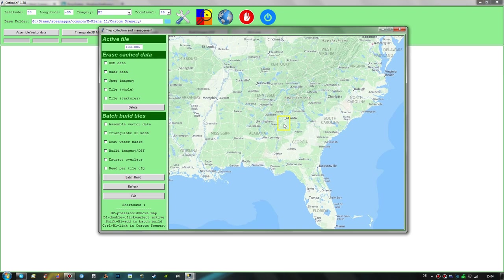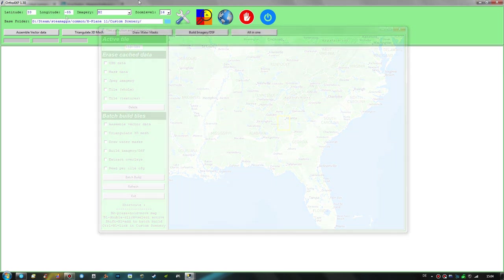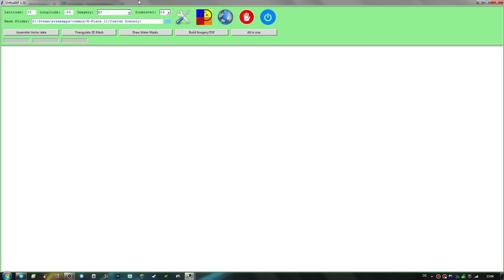You select a tile and make it active for photoreal scenery creation by double-clicking it on the map, and you can see the coordinates of this active tile also in the main window. Now we'll have to choose which imagery provider and zoom level to use for the base of this scenery tile.